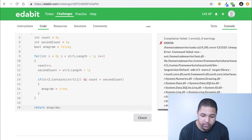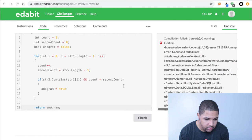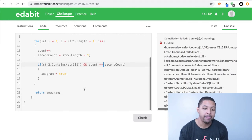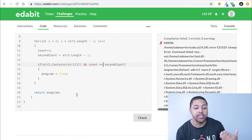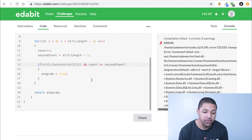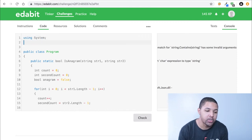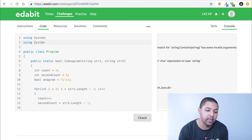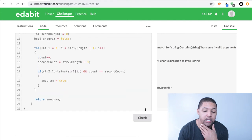We got an issue — line 14 needed a double equals (`==`) for comparison, not assignment. Fixed that. Also, up in this editor, we always have to add `using System` and `using System.Linq` at the top because those are the collections that hold some of the methods we're using here.